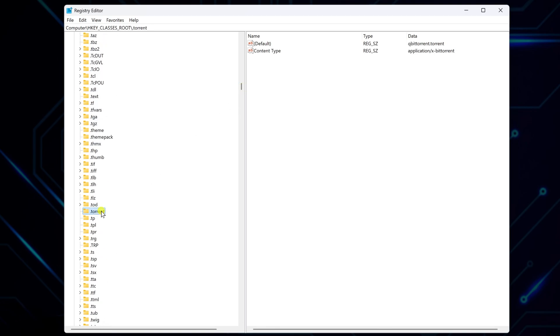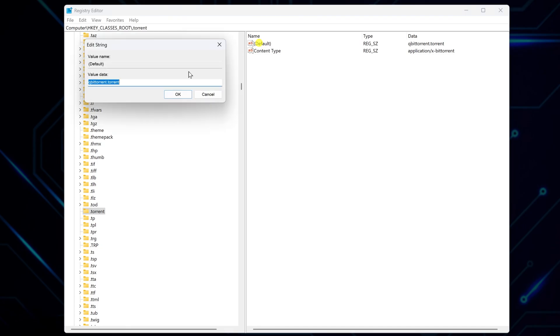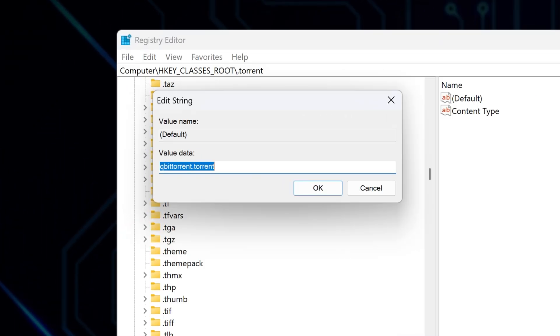Open it. Inside, there's a default registry entry. Double-click to open it. In my case, it says QBITTORRENT.torrent. Just change this to QBITTORRENT.File.torrent and hit OK.